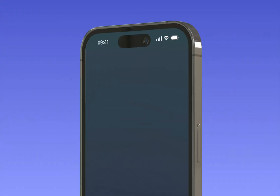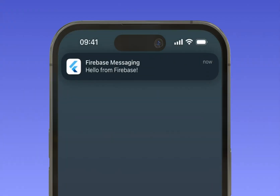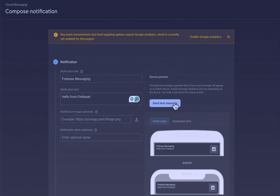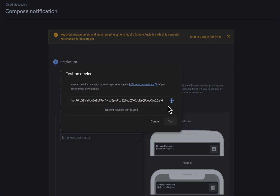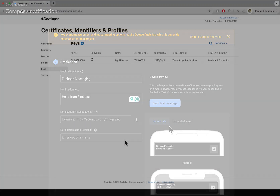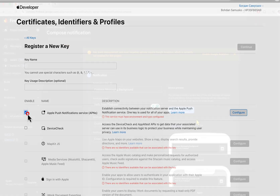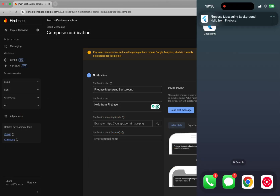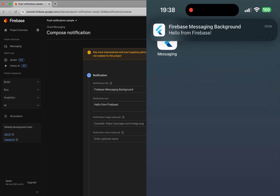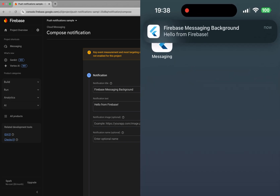Hello, welcome to my channel. In this video I'm going to cover all the details of how to implement Firebase messaging into a Flutter project, send and receive remote messages from Firebase, and display notifications on Android and especially iOS devices, for both cases when the app is in the foreground and background states.